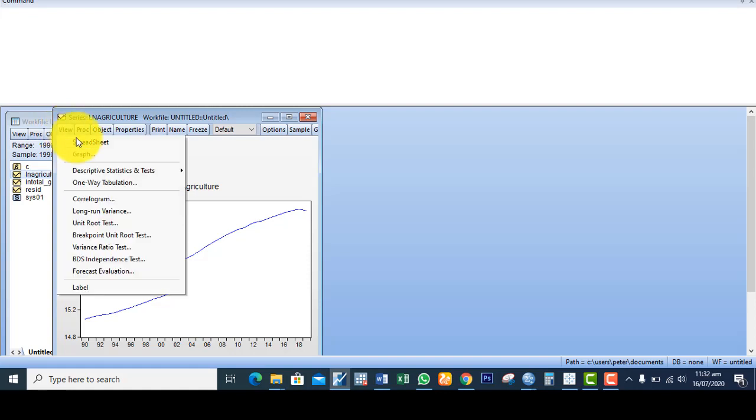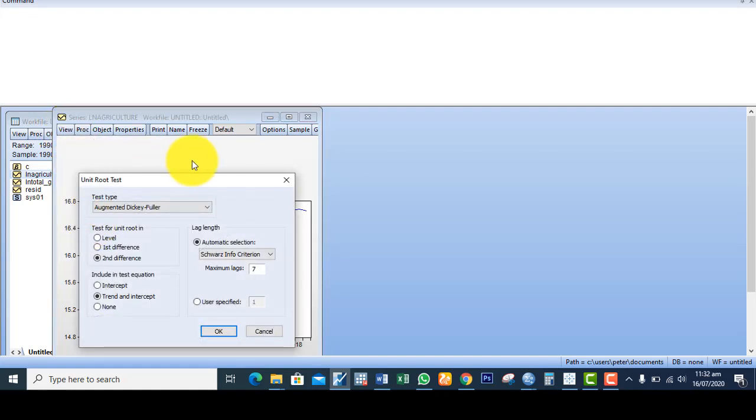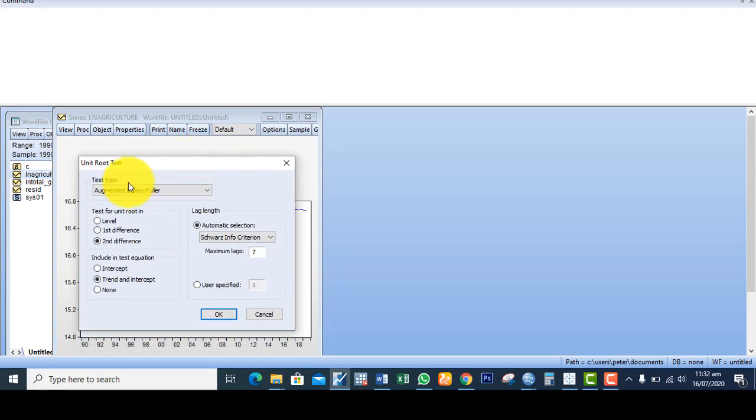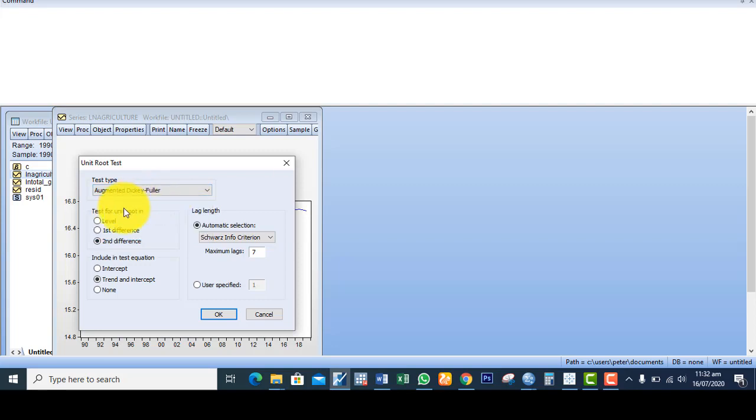The next thing I do is come to view. I want to do the unit root test. Like I said, I'll be running augmented Dickey Fuller test. There are other tests of stationarity, but for the purpose of this video I'm using augmented Dickey Fuller test.